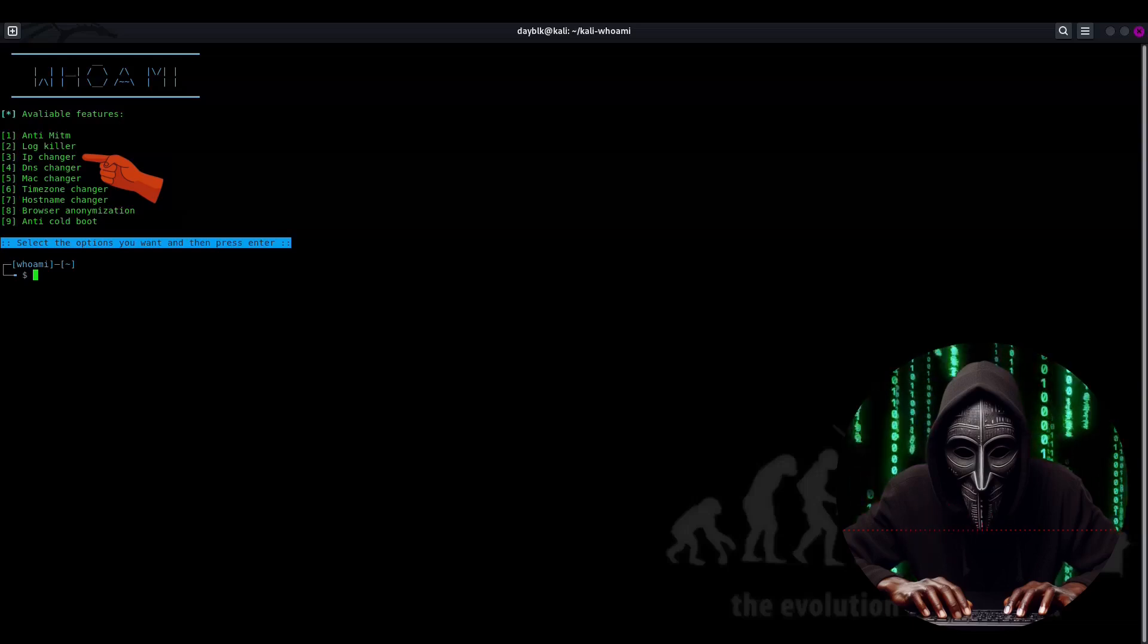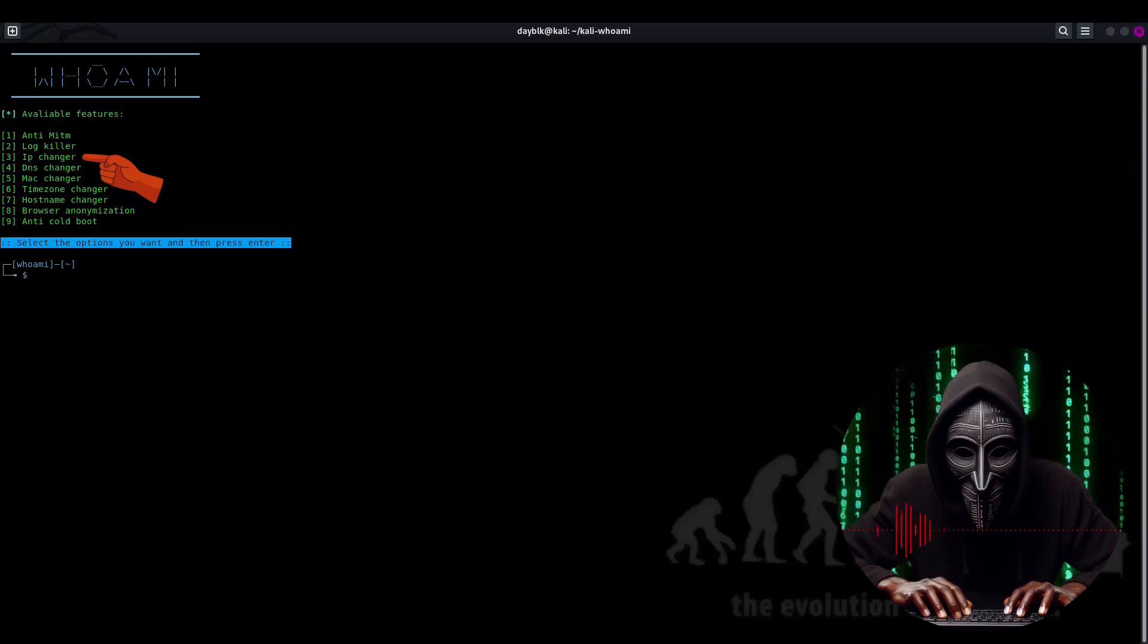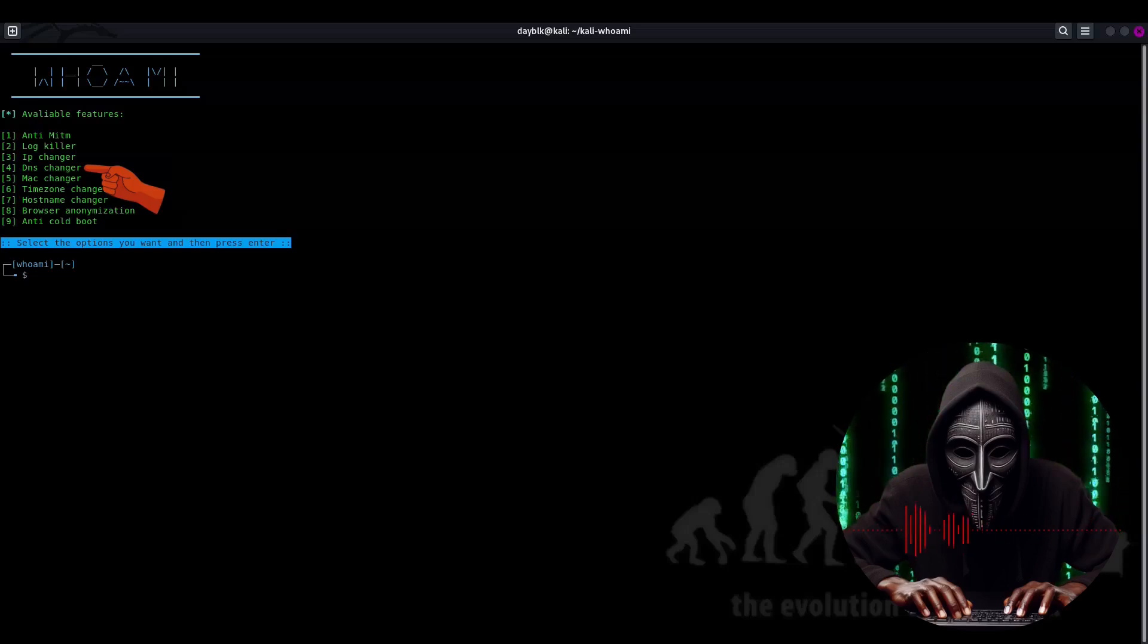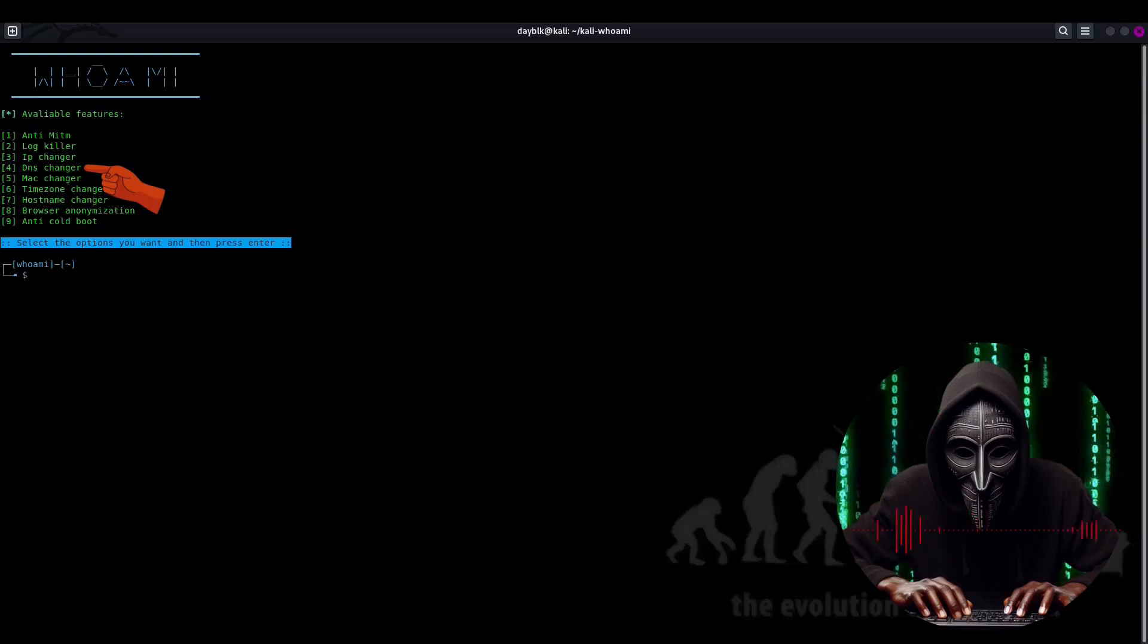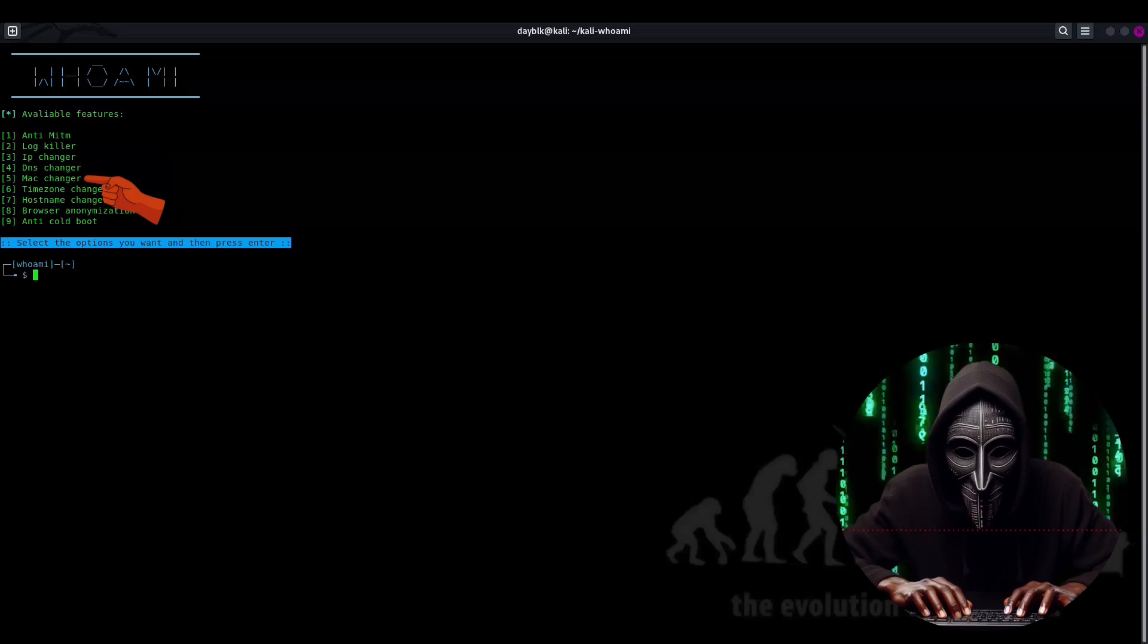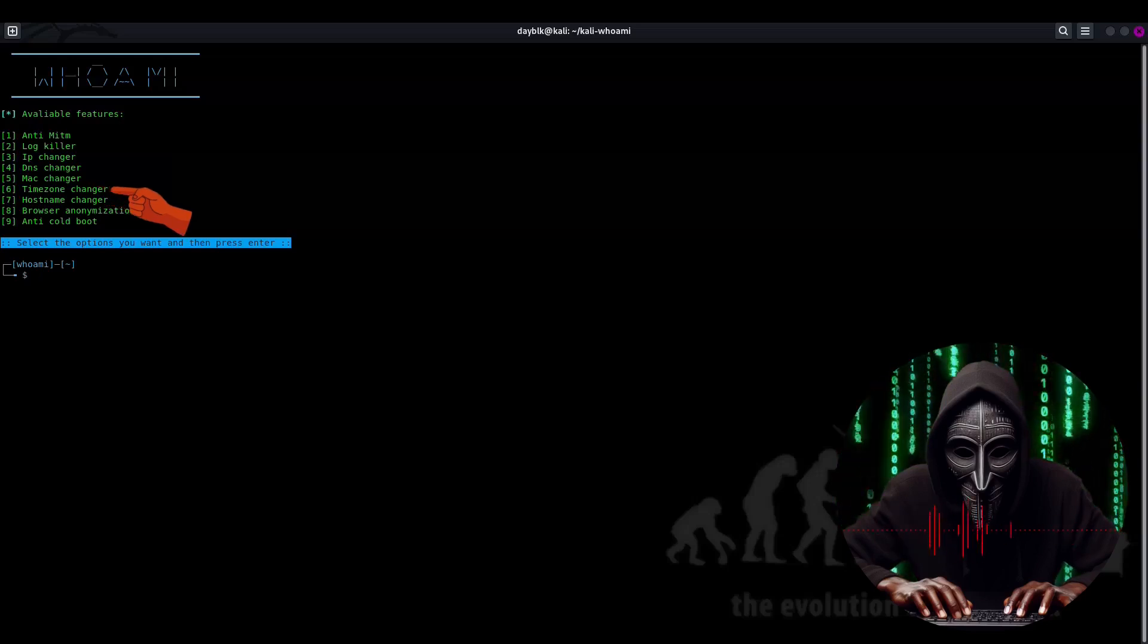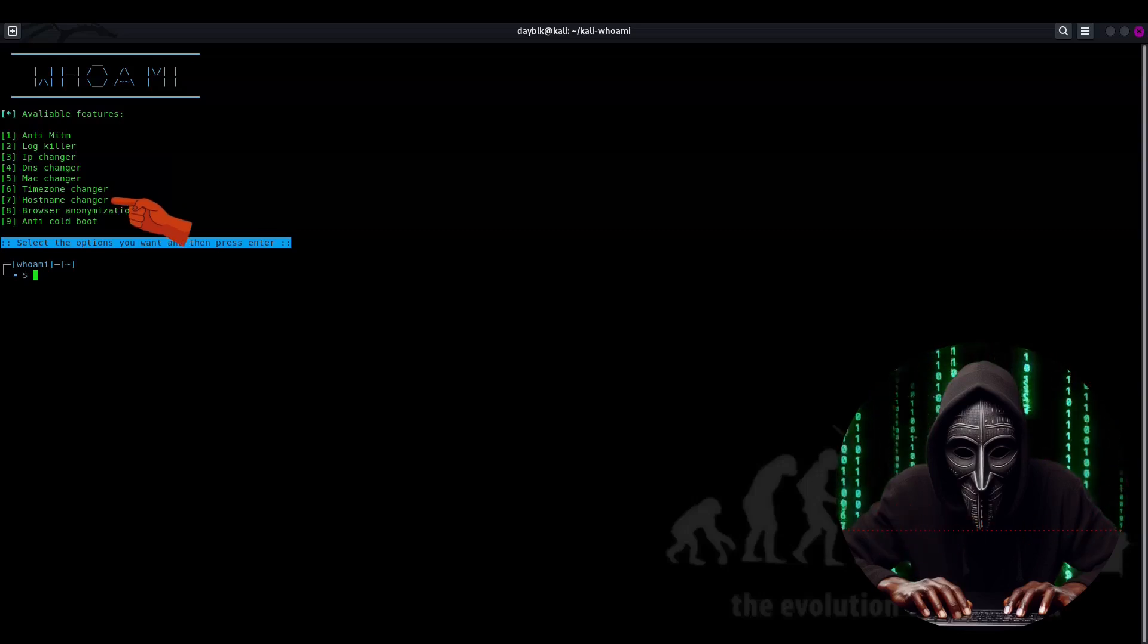the ultimate identity swapper. With this feature, you can change your IP address in a flash, making it harder for anyone to track you down. And if that's not enough, we also have DNS changer, which is like a phone book editor for the internet. It lets you switch up your DNS settings to keep your online activities private. But wait, there's more. MAC changer, a digital disguise allowing you to spoof your MAC address and stay anonymous. Time zone changer is like a time traveling machine, letting you adjust your time zone to keep your online activities synchronized.